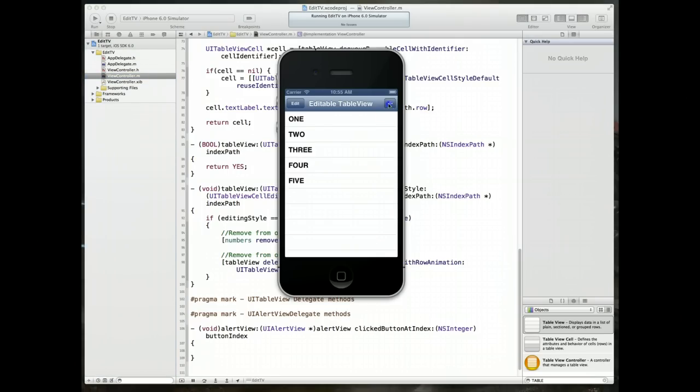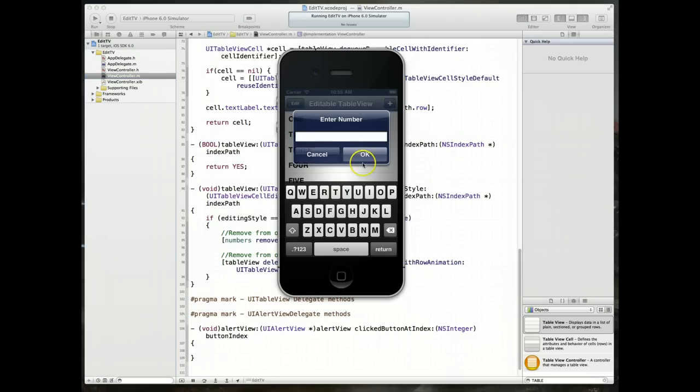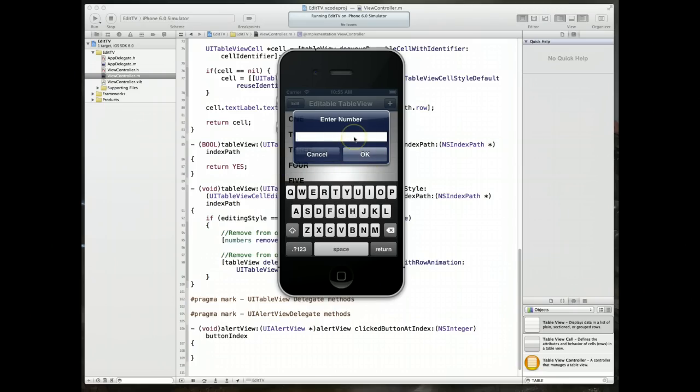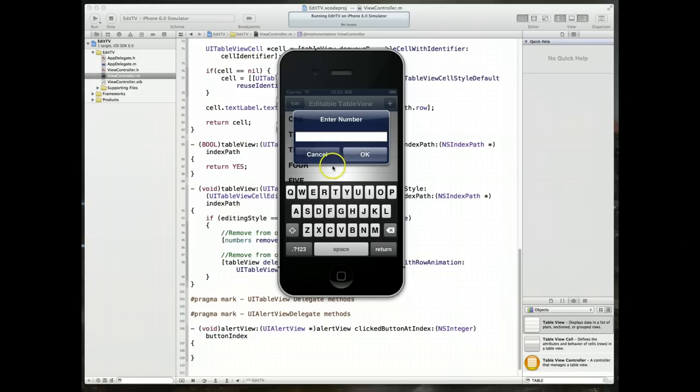If I click this plus button, I get a text field where I can enter some text. The idea here would be this is the text that would get added to our table view. But we've got two buttons, one's called cancel and the other one's called okay. We only want to perform the action of inserting it into the table view if the user types the text and hits okay. If they hit cancel, we want to ignore it.